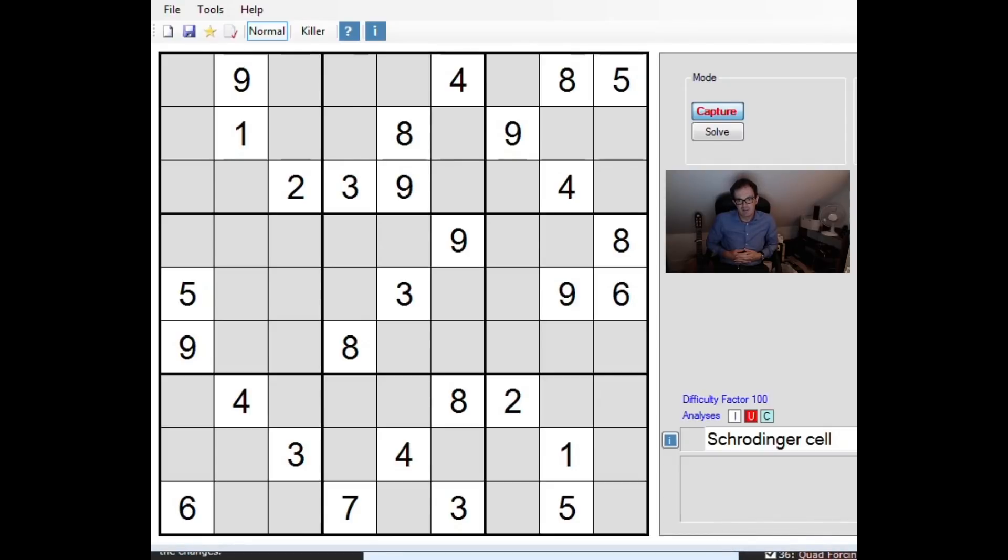Hello and welcome to another edition of Cracking the Cryptic where today I'm quite excited to show you what I believe is, well I've certainly never seen this technique before and it really is an absolutely gem of a technique.